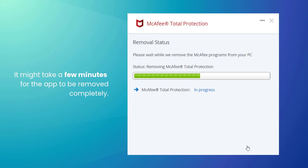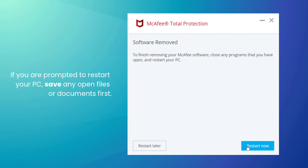It might take a few minutes for the app to be removed completely. After removing an app, Windows sometimes needs a reboot. So, if you're prompted, save any open files and documents, and then click Restart.